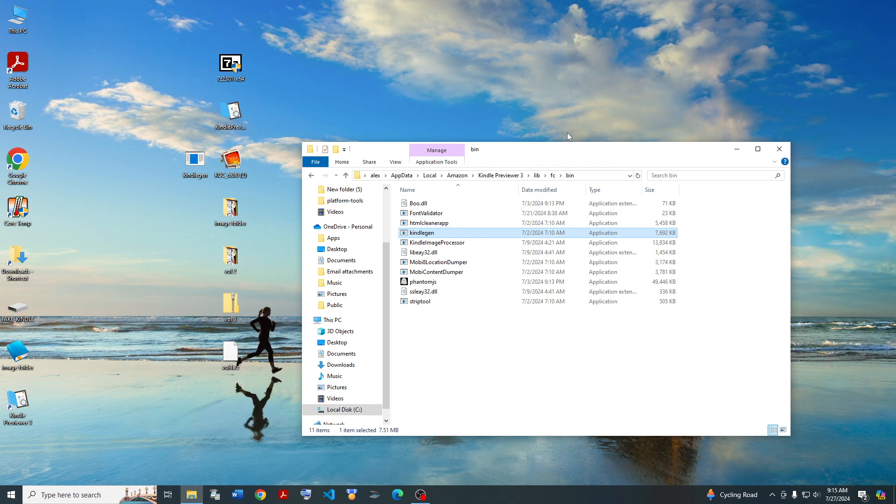Alright, so that's how you fix that, this is how you find Kindle Gen. If you like this sort of content, please like, comment, and subscribe. Thanks for watching.